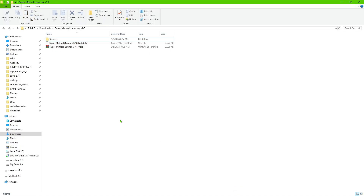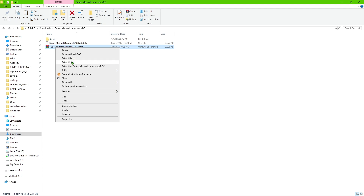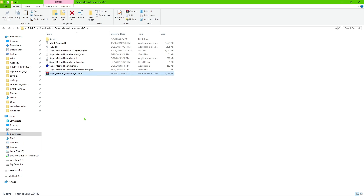Once you have your files downloaded, go ahead and take the zip file and extract it. You'll have that in the folder once you've extracted the zip file — just go ahead and delete the zip file after.